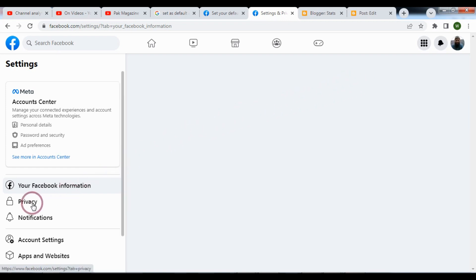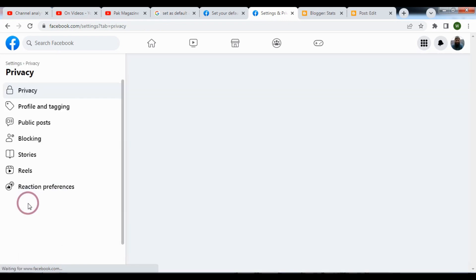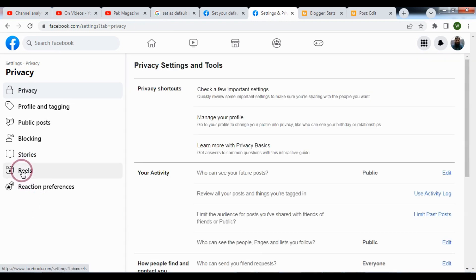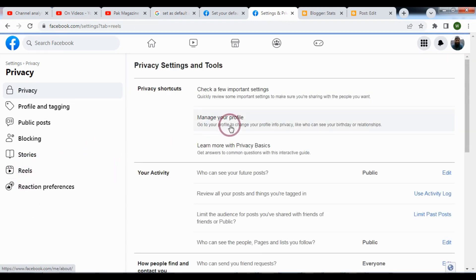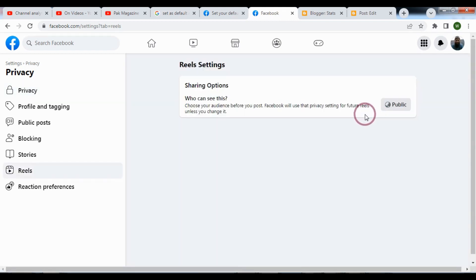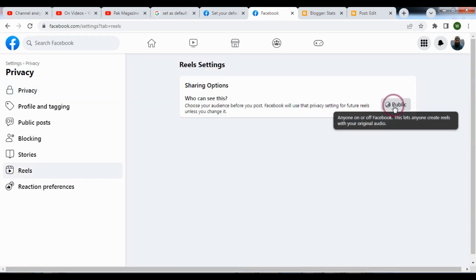Then click privacy, and then go to the reels, and from here you click icon.